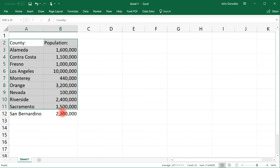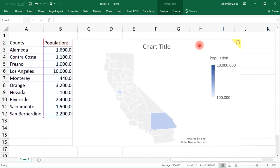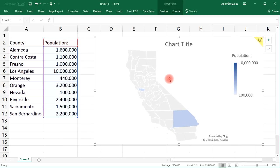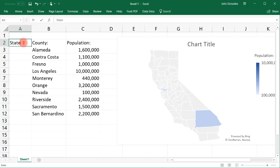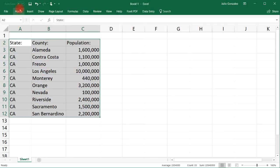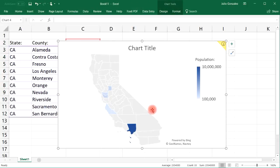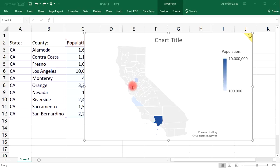Now let's go ahead and create the map chart. It doesn't look like we have much in this map, but we do see the state of California. I'm going to insert another column — this will be the state — and I'll put CA for all of these. Let's see if that changes anything. That helped a little. Now we can see more counties: Monterrey County, Los Angeles County, Sacramento County, Contra Costa, Alameda, and some others. That's how you can make a map chart with the counties within a state.